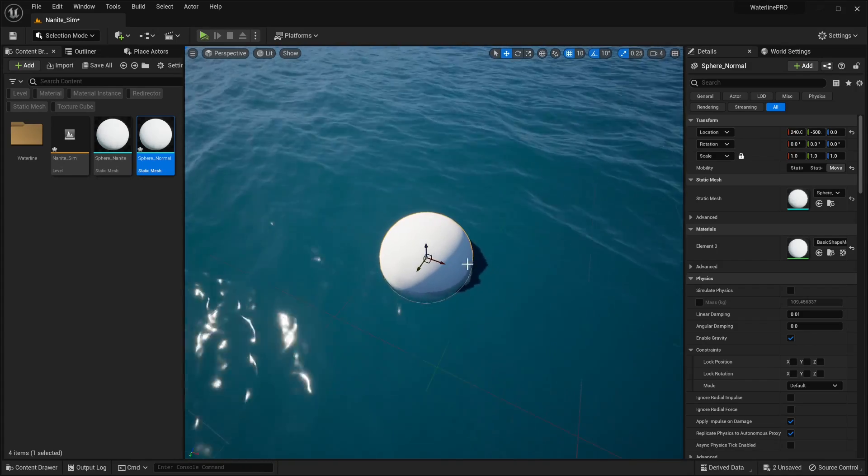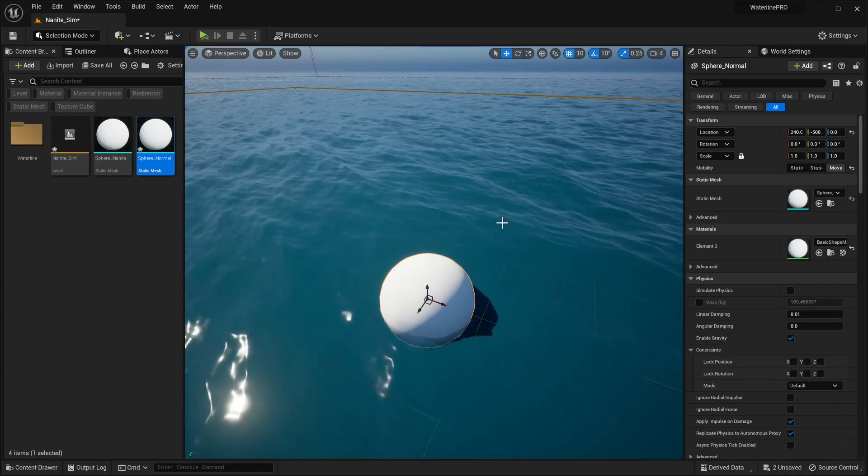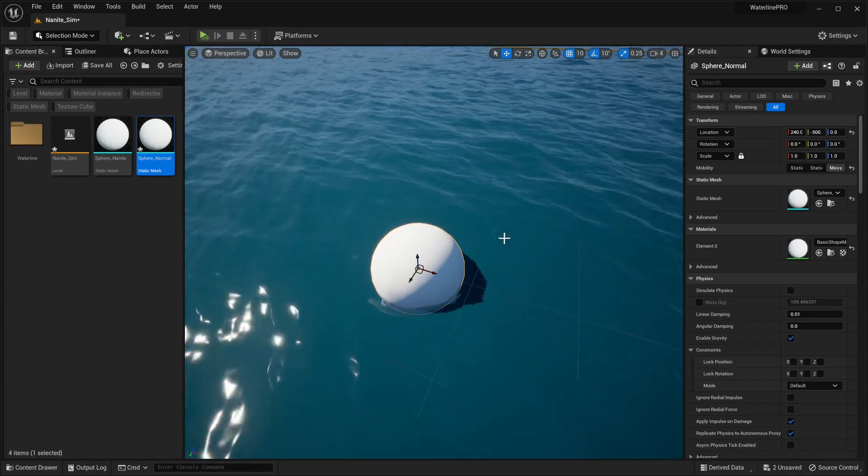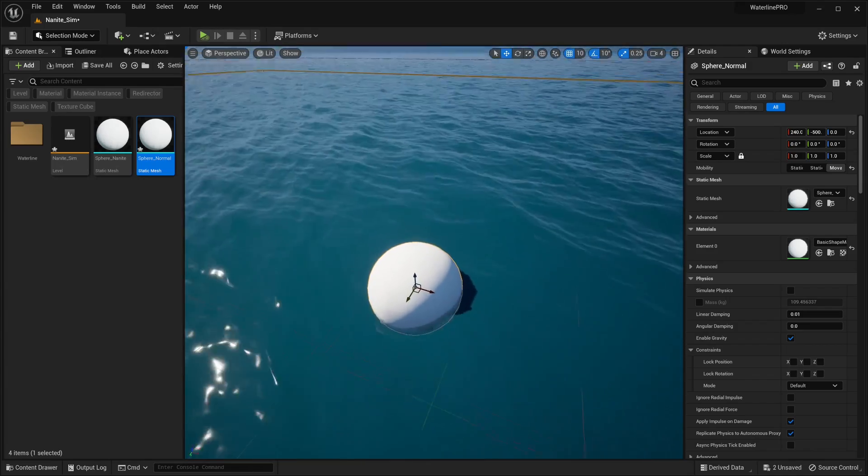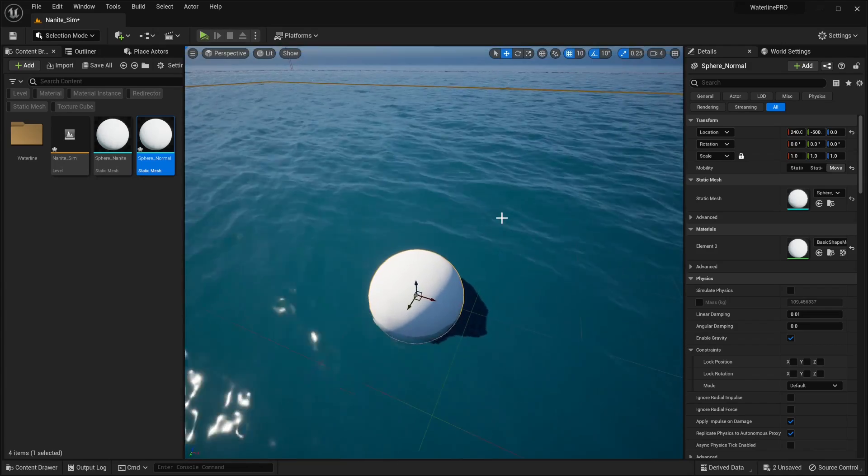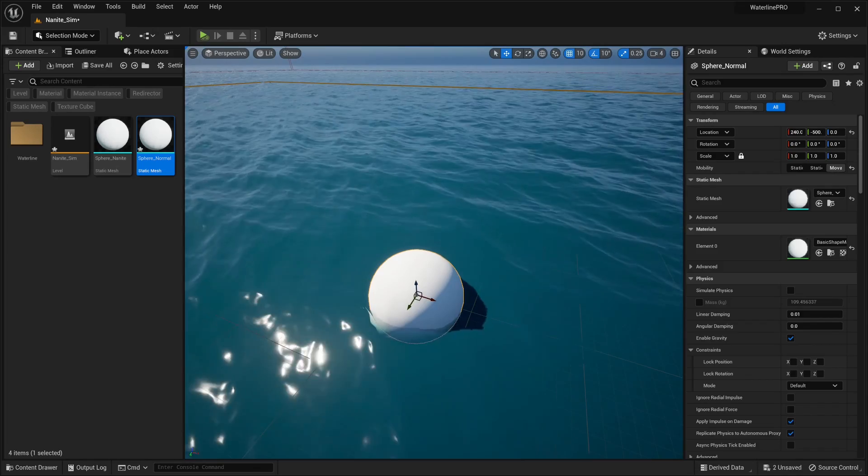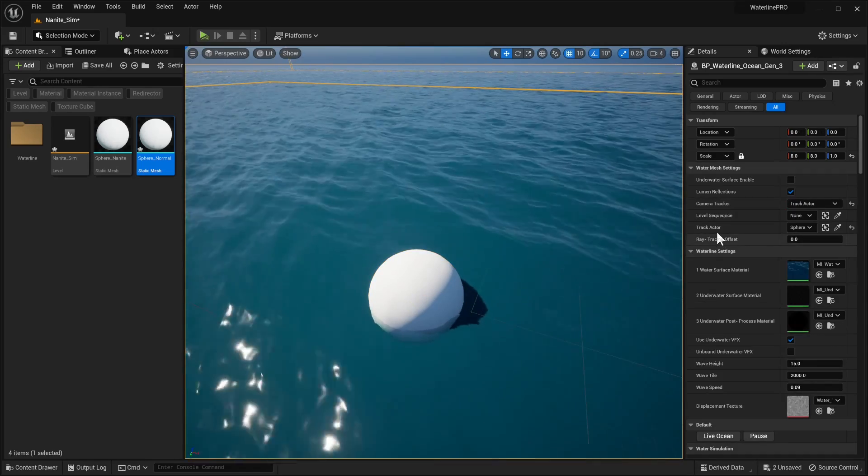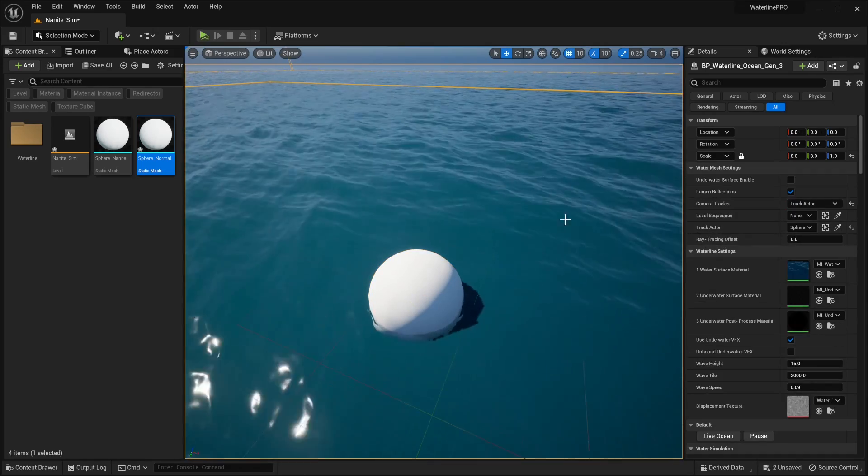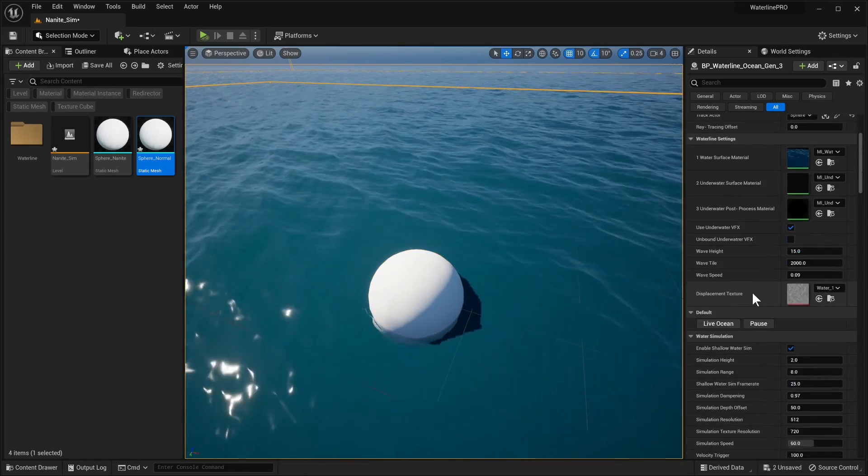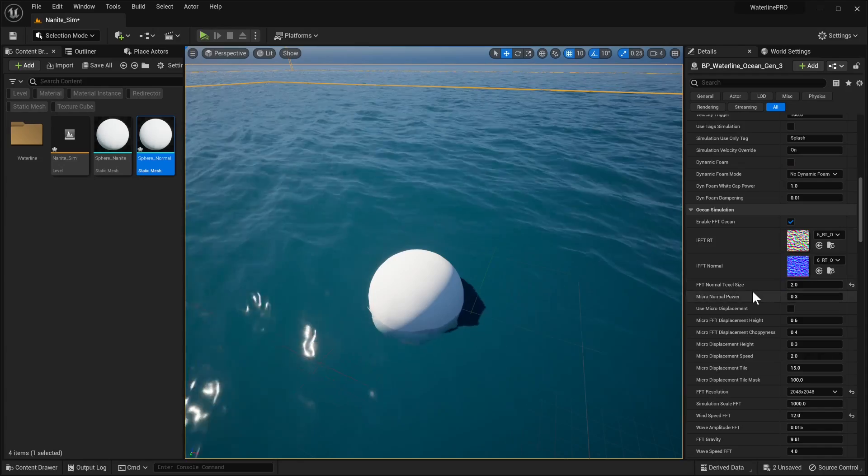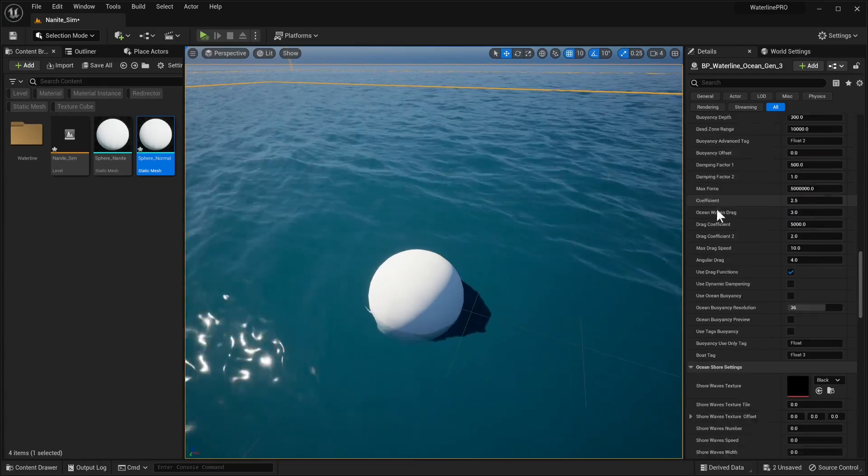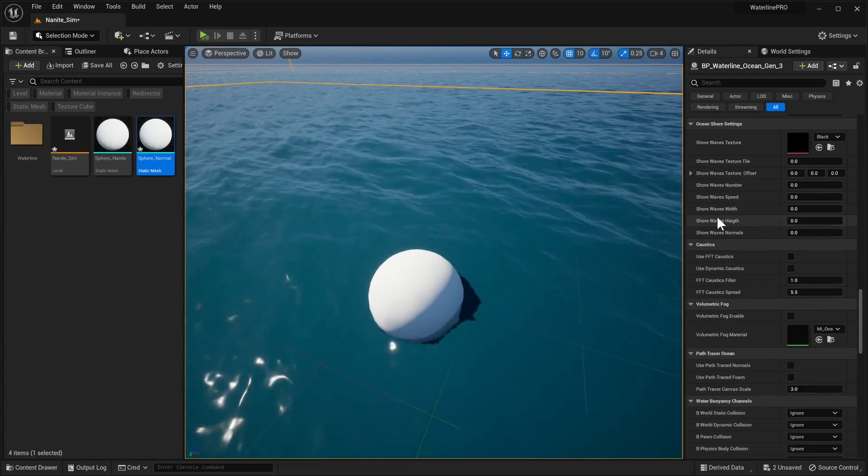With this no worries because there's a way around this now. First of all let's go over just a couple of settings that we've introduced with our latest Waterline update. Now these are going to be available in all actors so ocean, lake, and localized and infinite water sim actors.